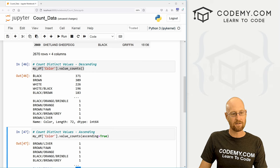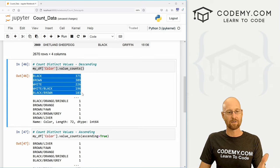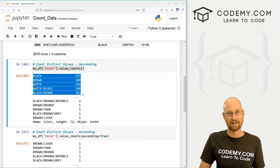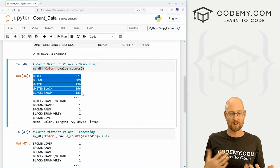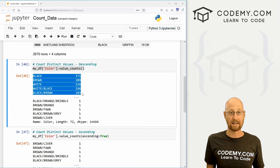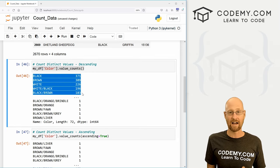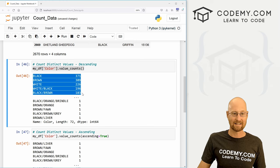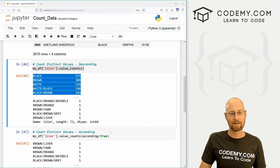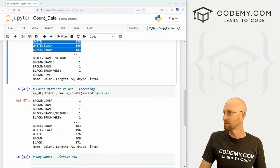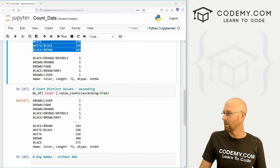So I should mention here, these are returning counts of actual data. Sometimes your data will be missing, you'll have null values and things like that. How do we return those?